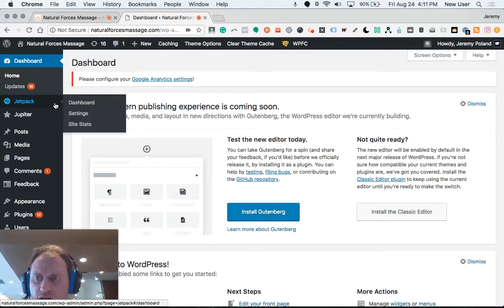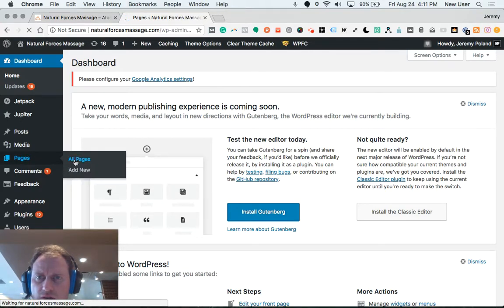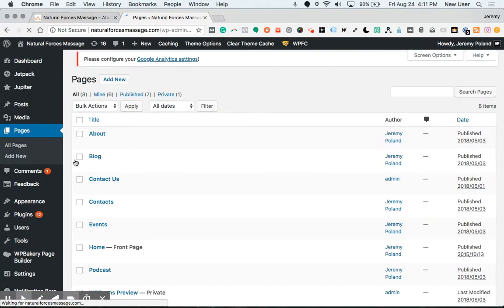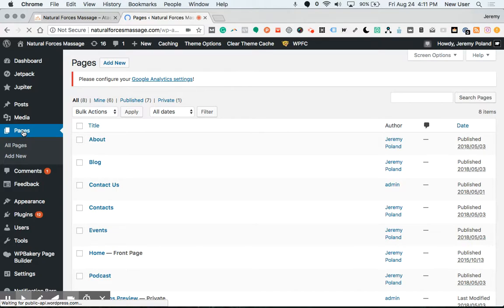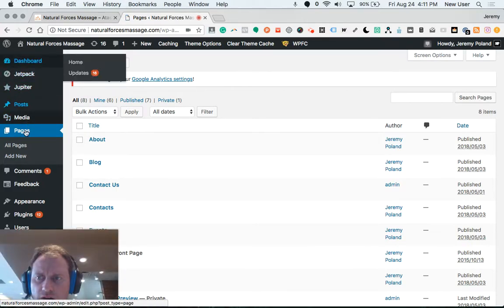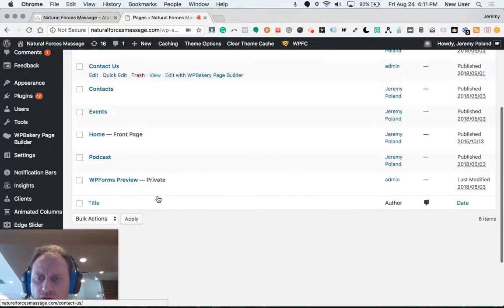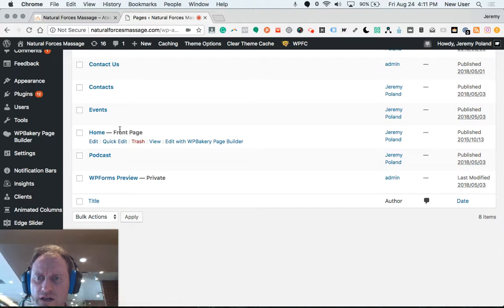So we're editing a page, right? That was the home page. We go to pages here on the left sidebar of the dashboard. Now we're scrolling through the pages.